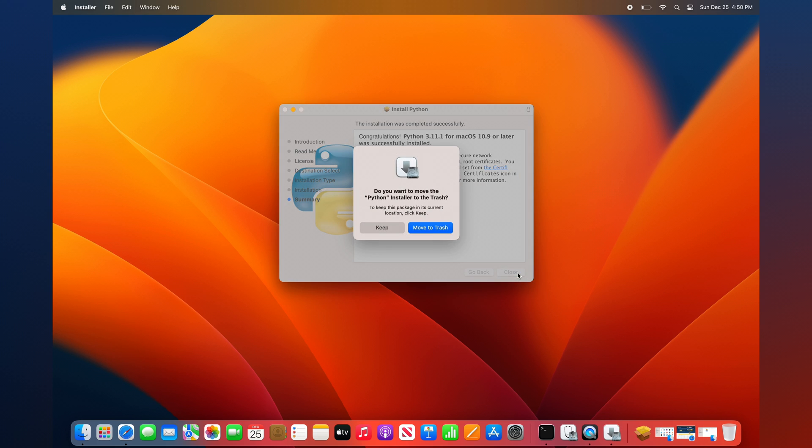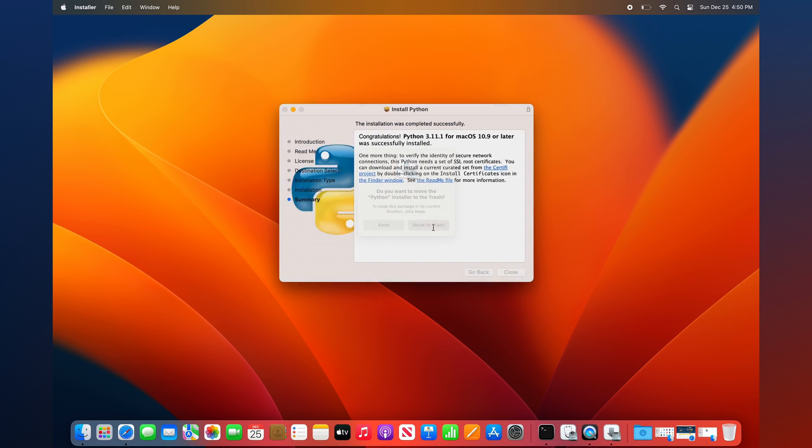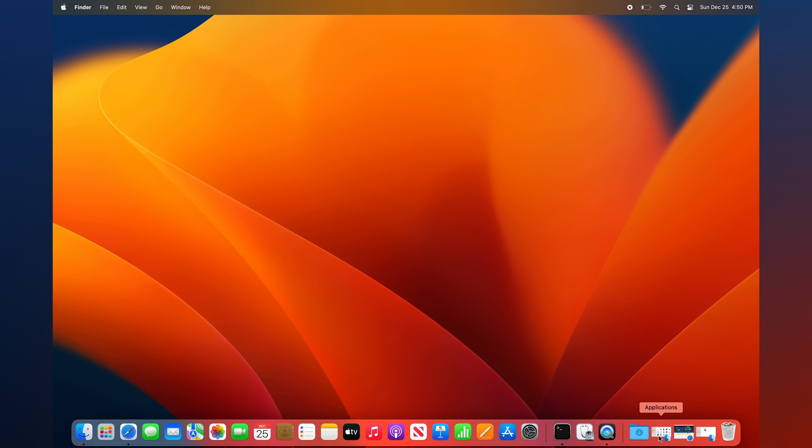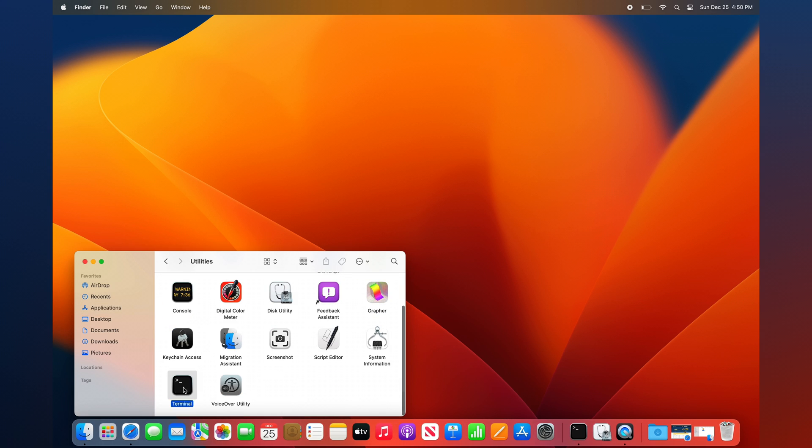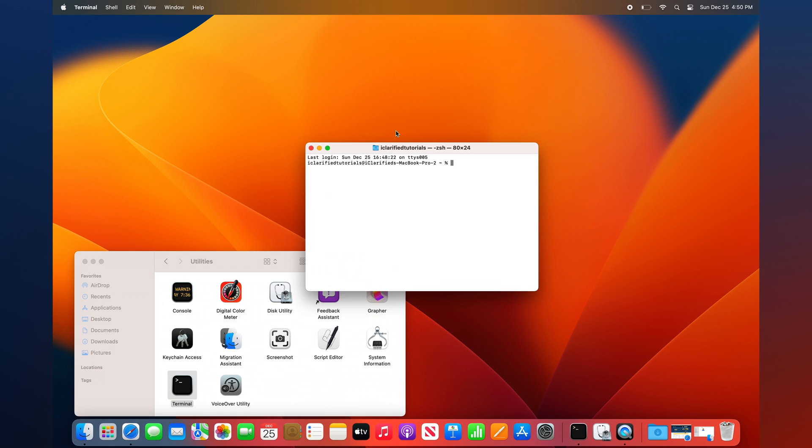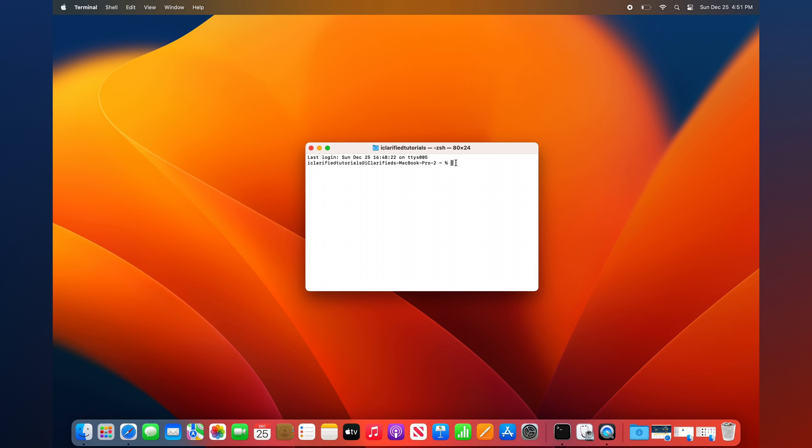Launch Terminal from the Applications Utilities folder in Finder. Type python3 space --version, then hit Return to check the Python version installed.